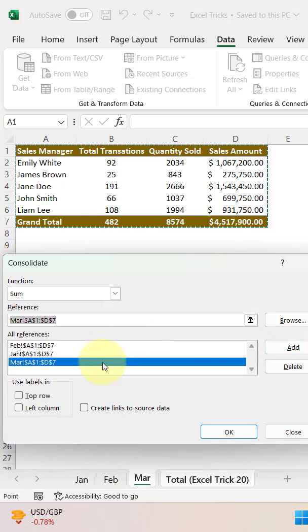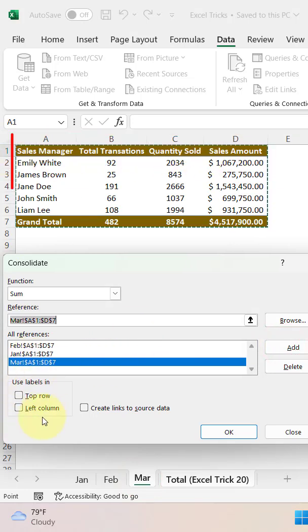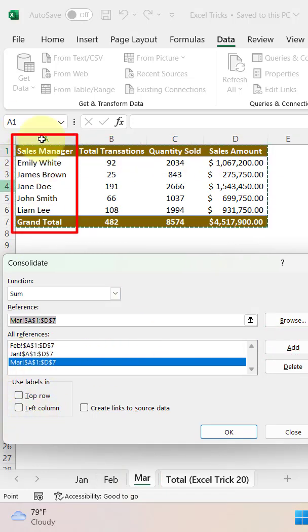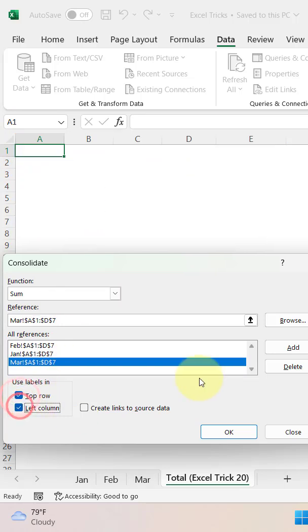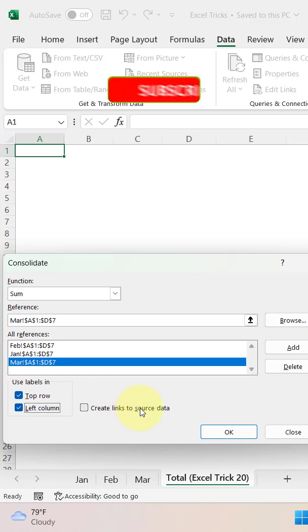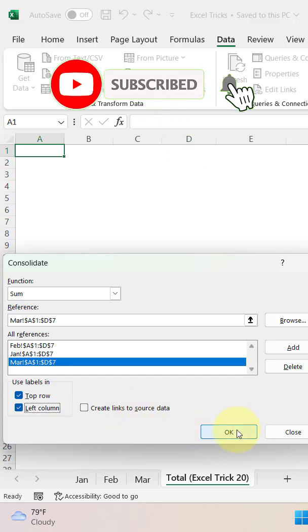Now if the top row has some labels and also the left column has labels, so you need to tick it. If you want to create a link with all the data, then just select this create a link with source data, but I am not going to do that. And now click on OK.